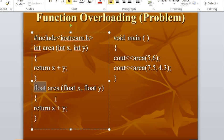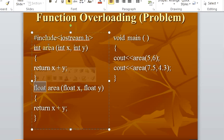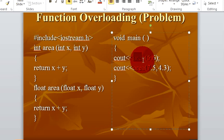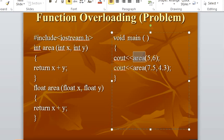Here the function is called with integer values. And in the next statement, we are calling the same function name again but with float or decimal values.